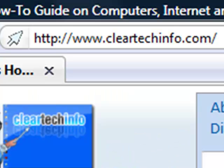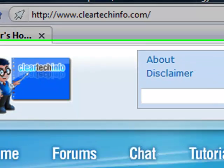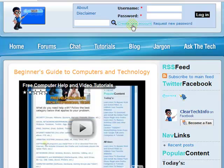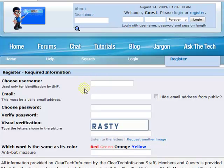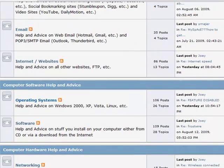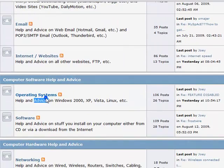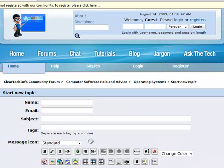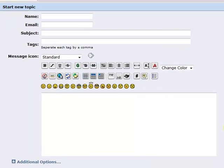ClearTechInfo.com offers free help and advice for all of your computer, internet, and technology questions. Just register for a free membership, and after you receive your welcome email, you may log in and post your question on our help forum. Remember, the only stupid question is a question you don't ask.